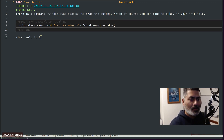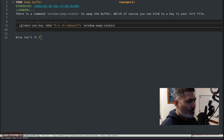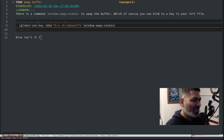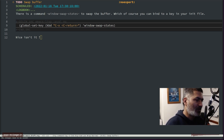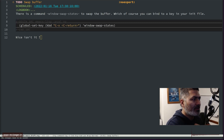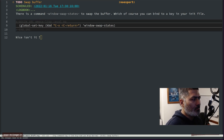Hello everyone. Today let me show you something really cool that people who use DWM or a tiling window manager would appreciate — or in fact anyone using Emacs would definitely appreciate this, irrespective of their operating system.